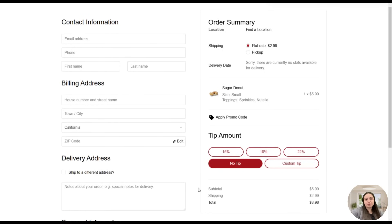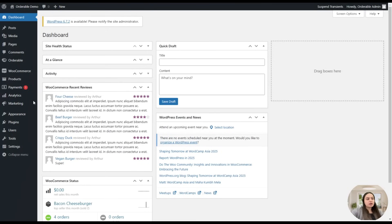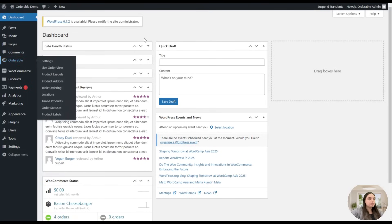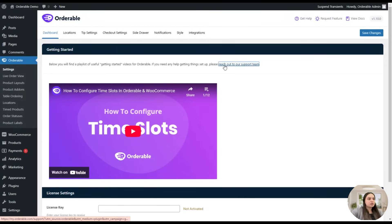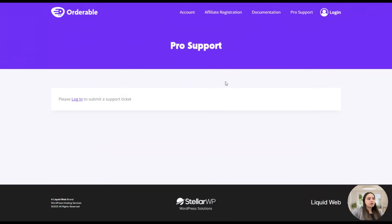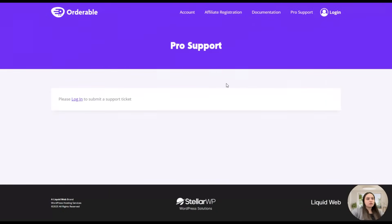Now let's go to the WordPress dashboard. Here you can see the Orderable plugin and WooCommerce plugin installed. Clicking on Orderable, the first tab is the Dashboard where you can apply your license key, reach out to the support team who are very responsive, and access the plugin's documentation to search for any desired topic.